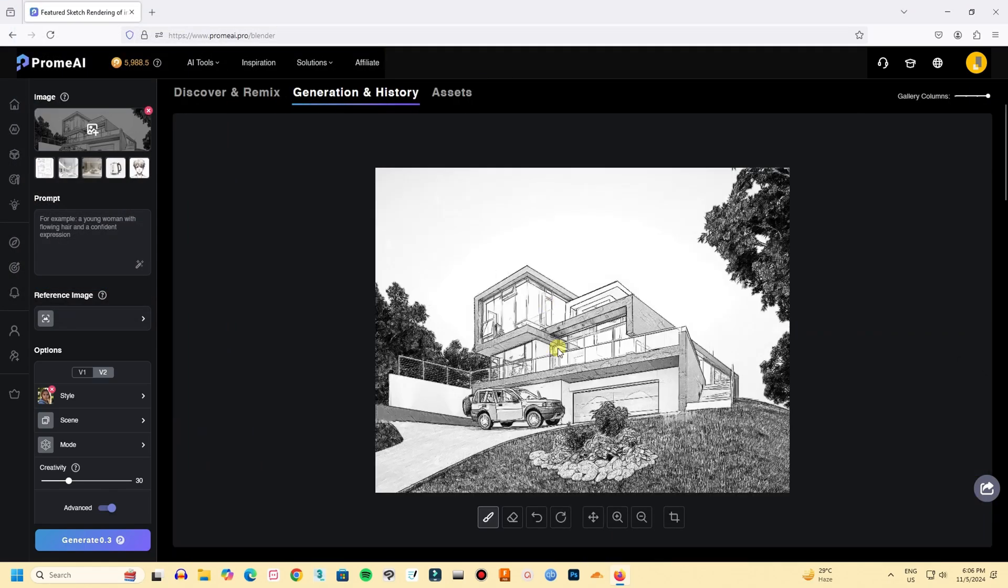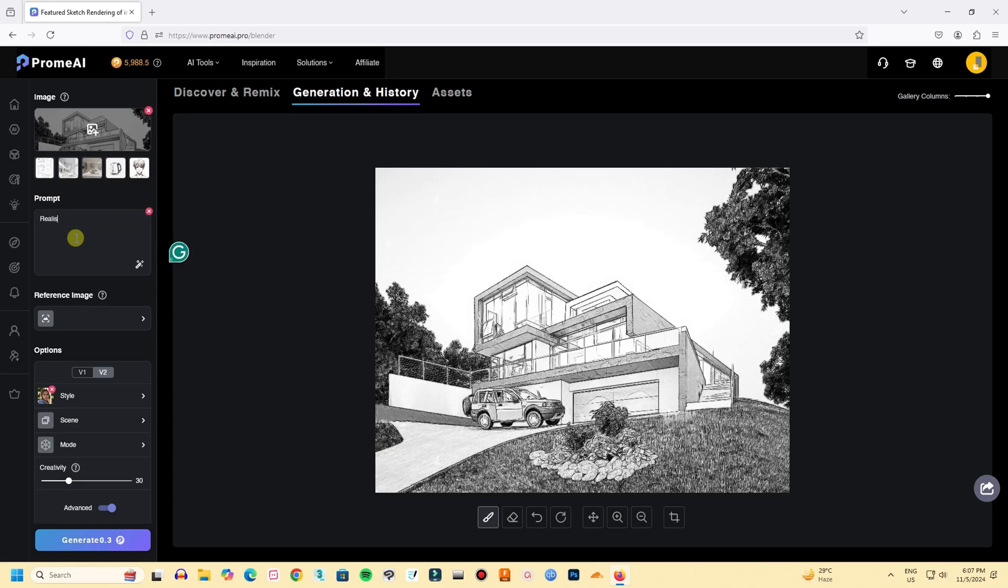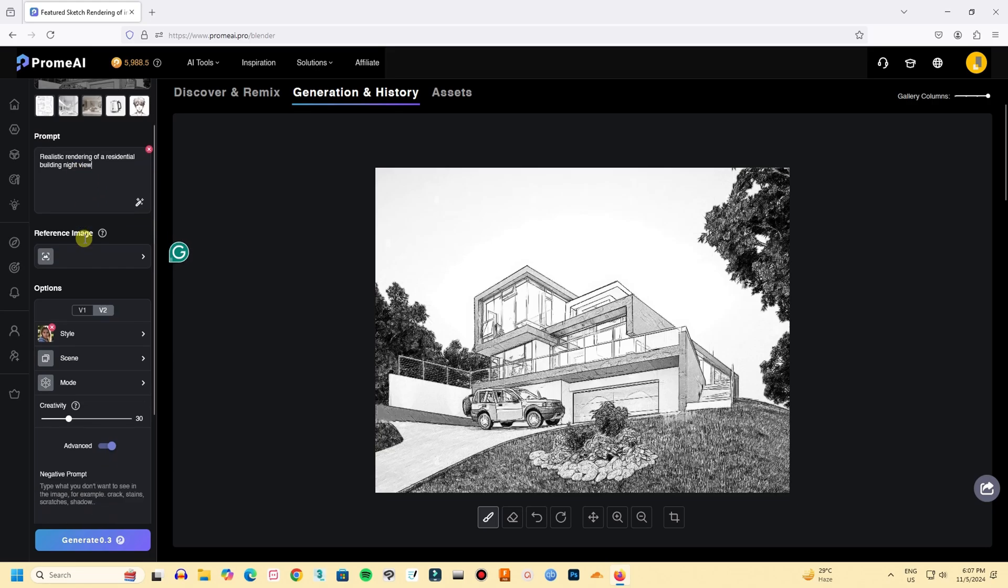Here is the sketch I have uploaded. Now let's generate a realistic rendering from this sketch with a few clicks. Here, I am going to write my prompt. I am going to write what kind of output I want. For now, let's try to generate a rendering without any reference image.